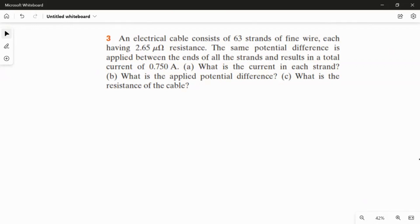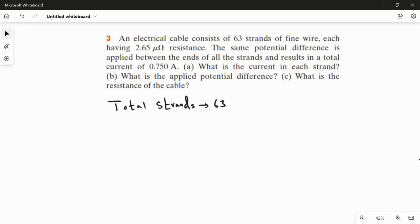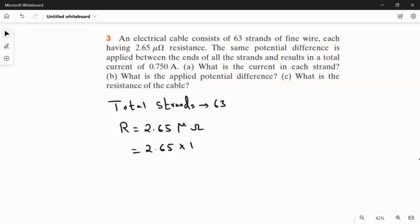Before answering, let me write what is given in the question. This cable has 63 small fine wires — so total strands are 63. Each strand has a resistance of 2.65 micro ohm, which is 2.65 × 10⁻⁶ ohm. And the total current is 0.75 ampere. These are all the three pieces of information given.